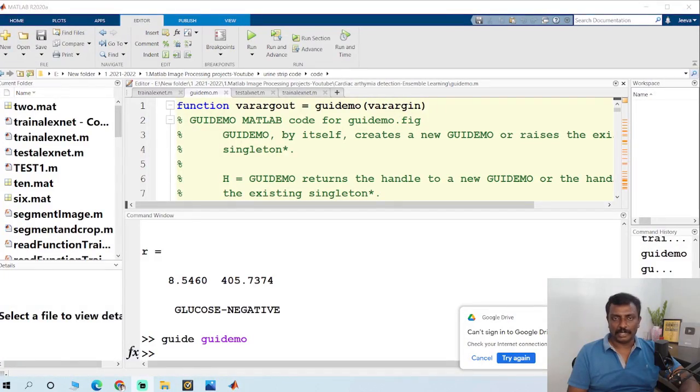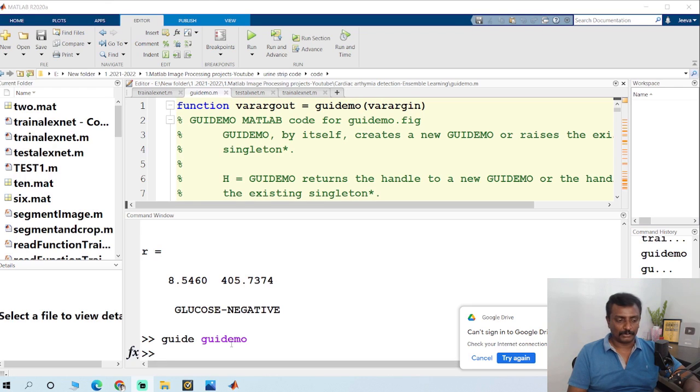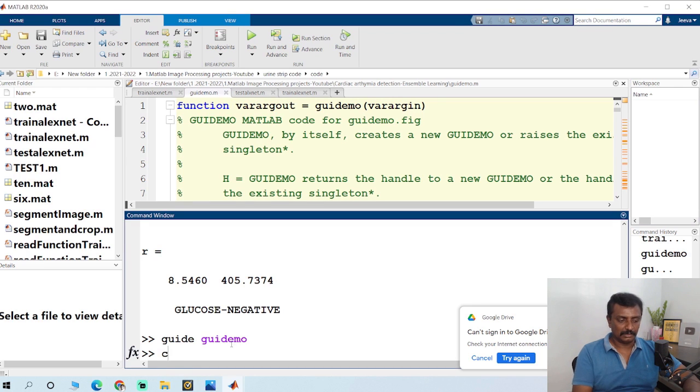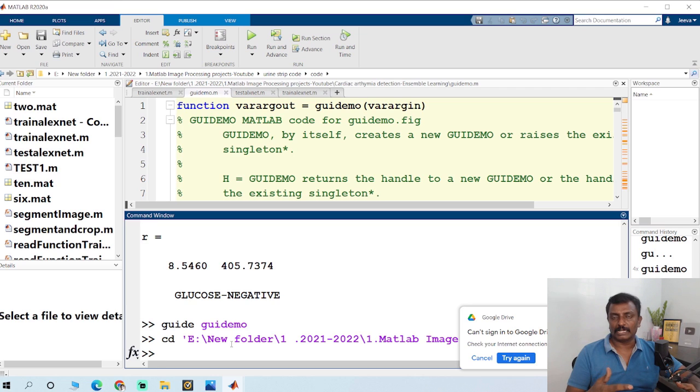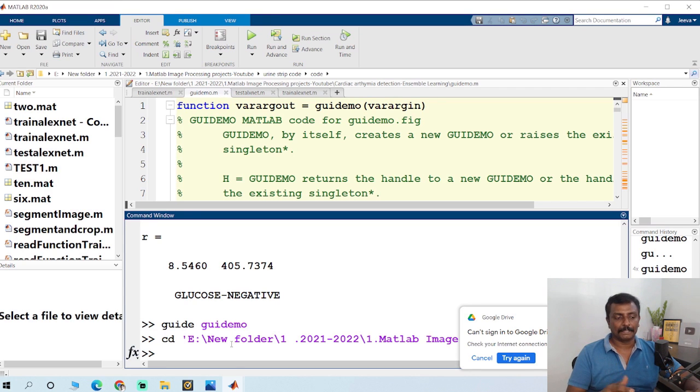The first thing you have to do is change the path of the program. MATLAB will search all the programs and files only in this folder.